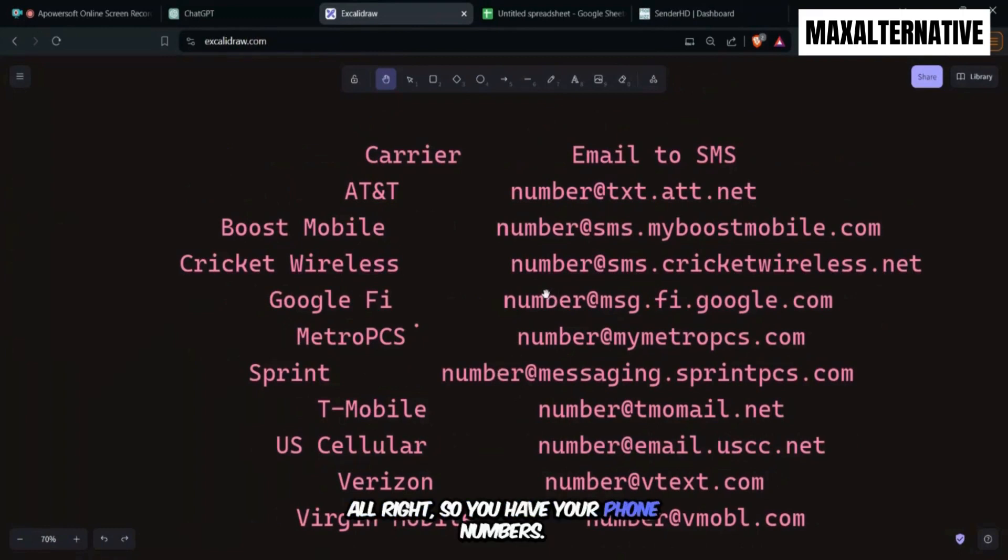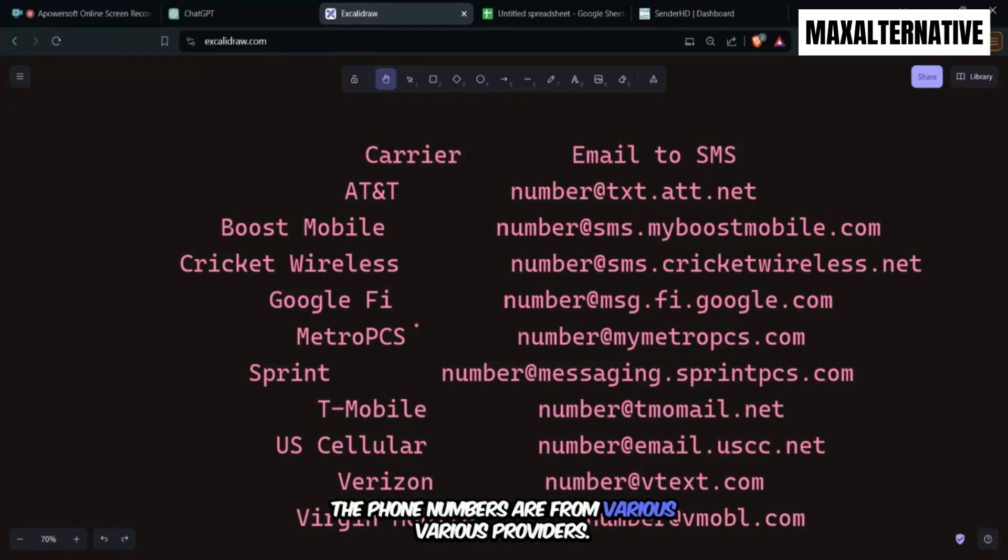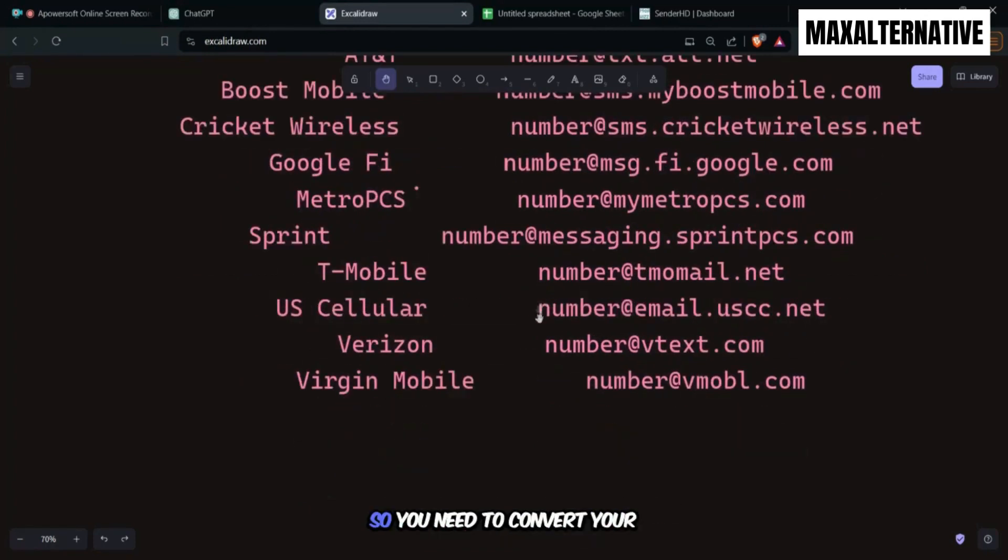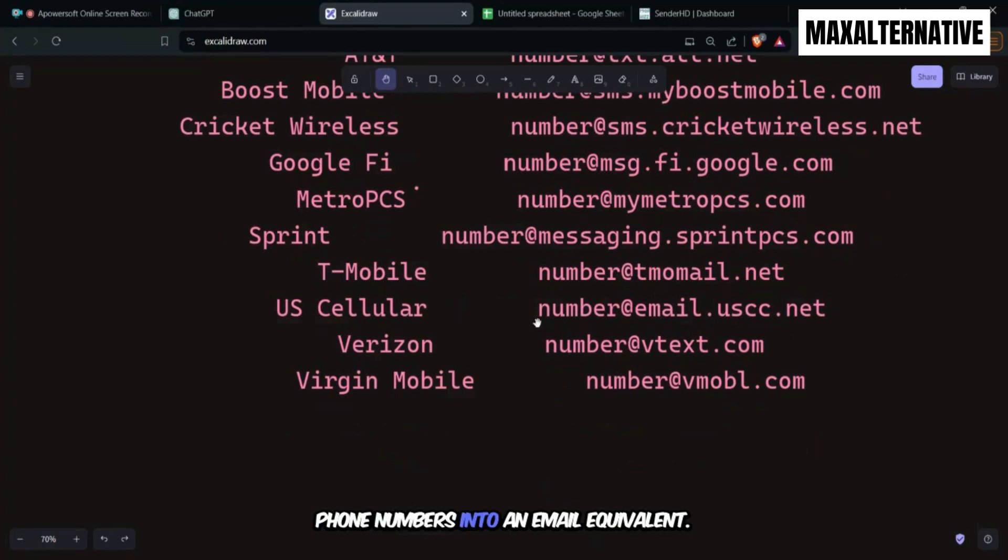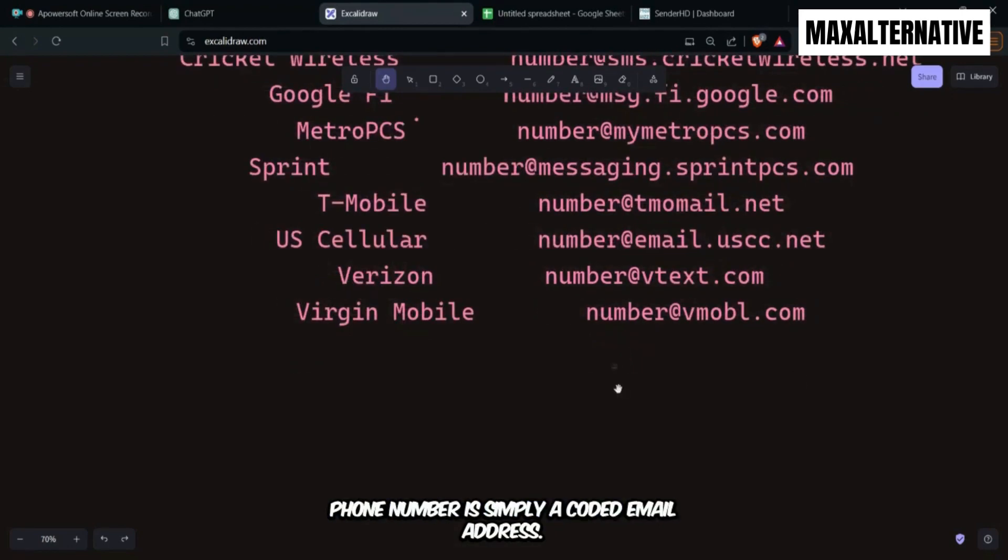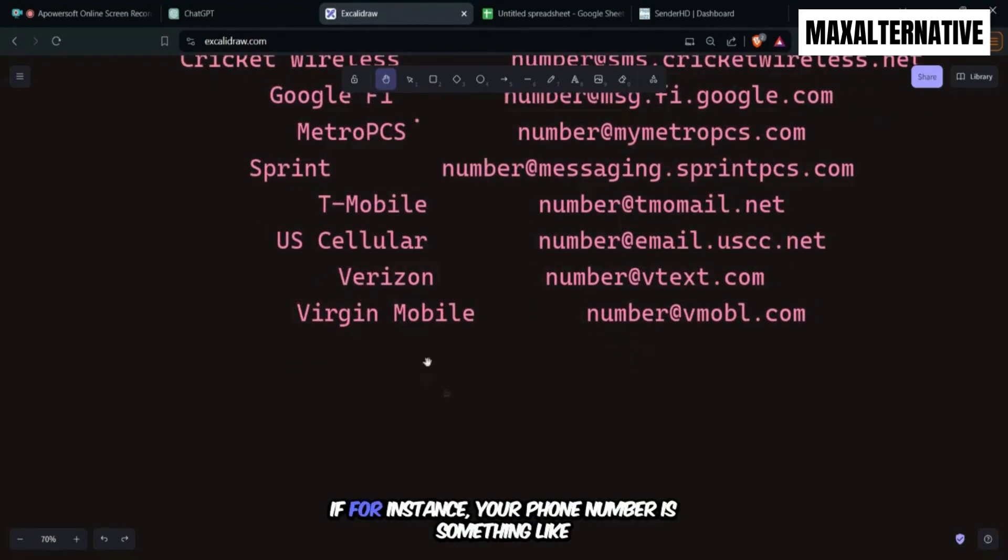So you have your phone numbers. The phone numbers are from various providers. So you need to convert your phone numbers into an email equivalent. Basically a phone number is simply a coded email address.